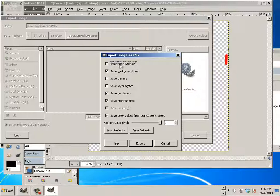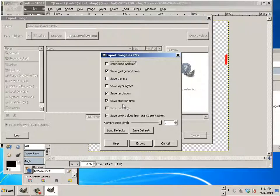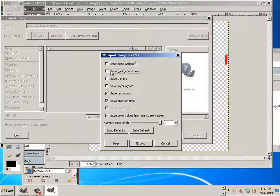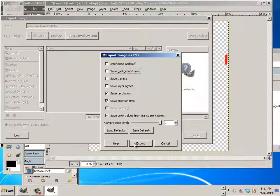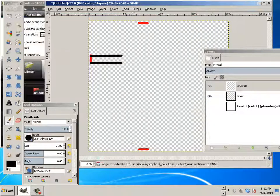Now, it's going to have, here you are going to have a few things. Don't save the background color. And hit export.